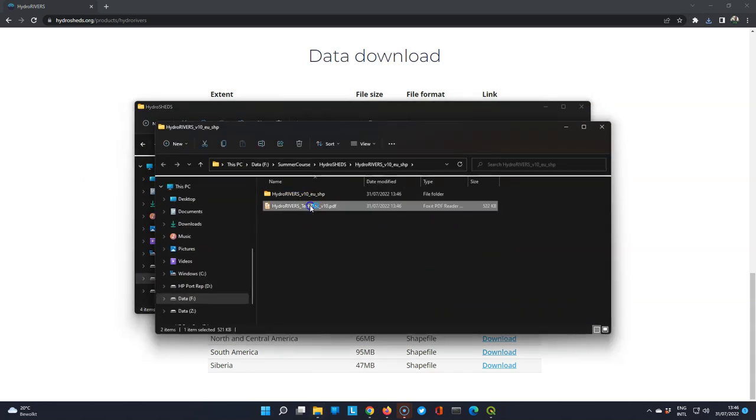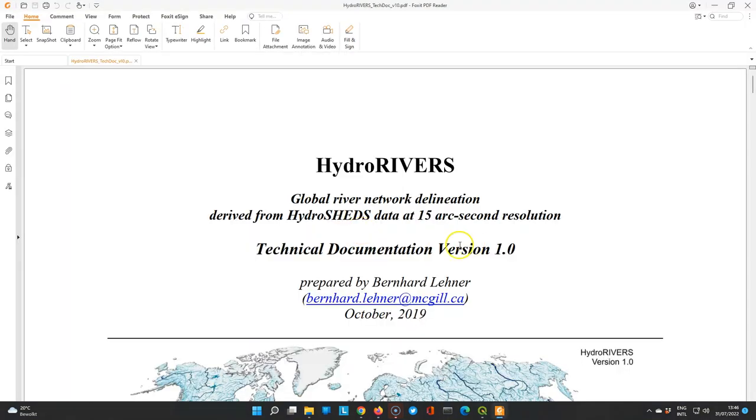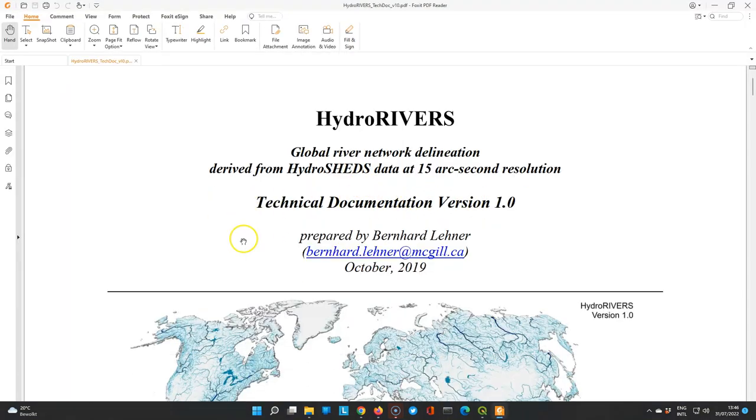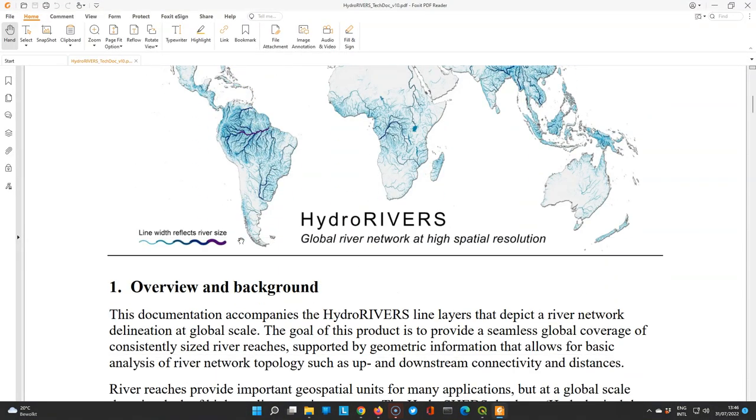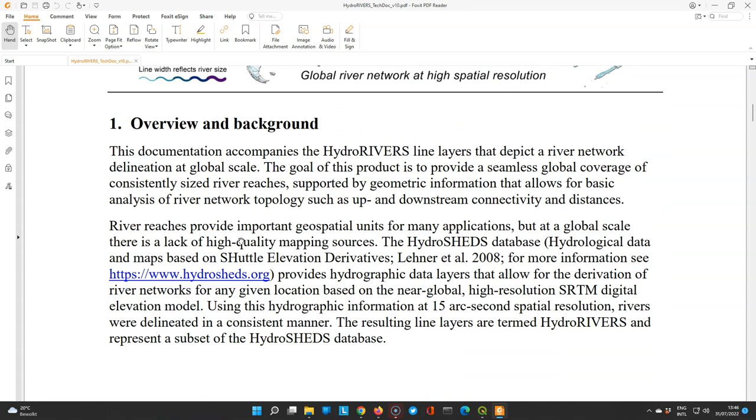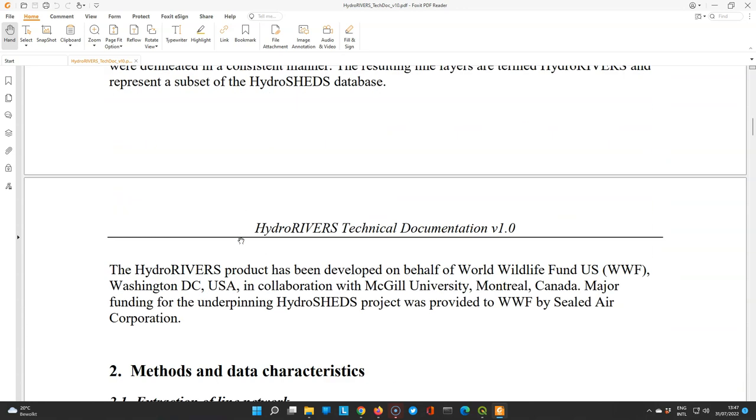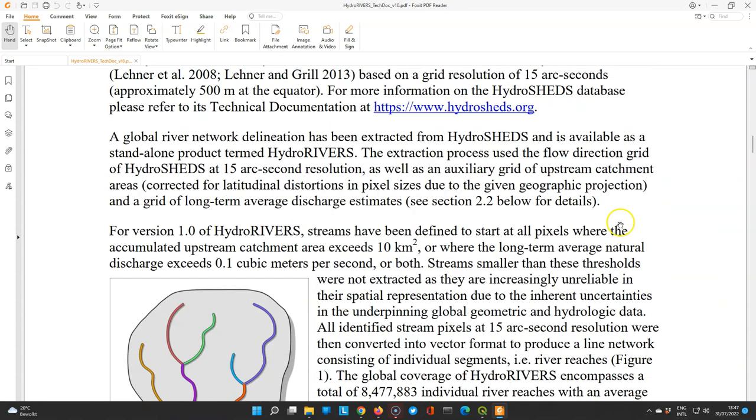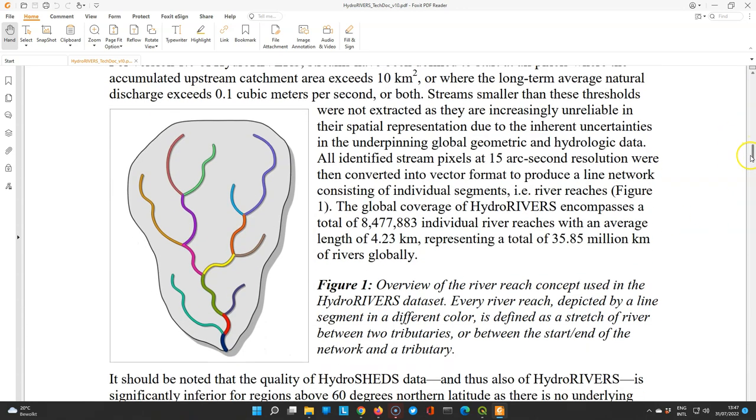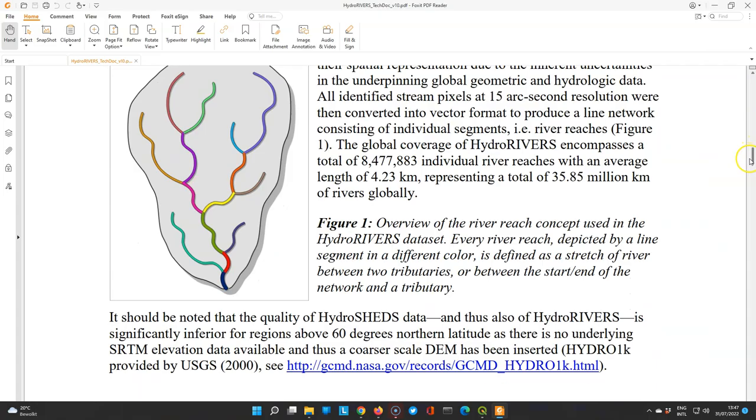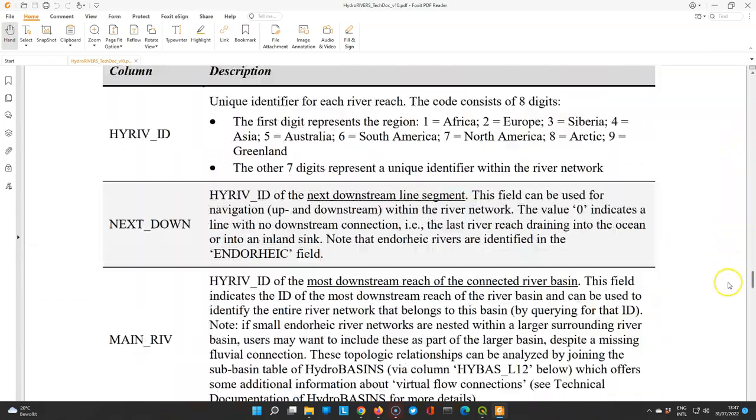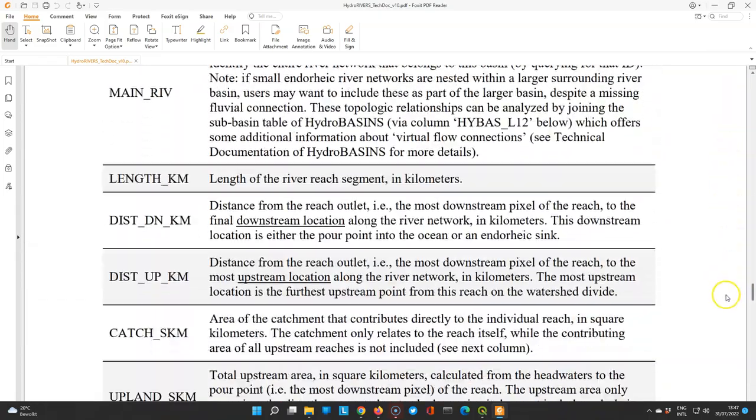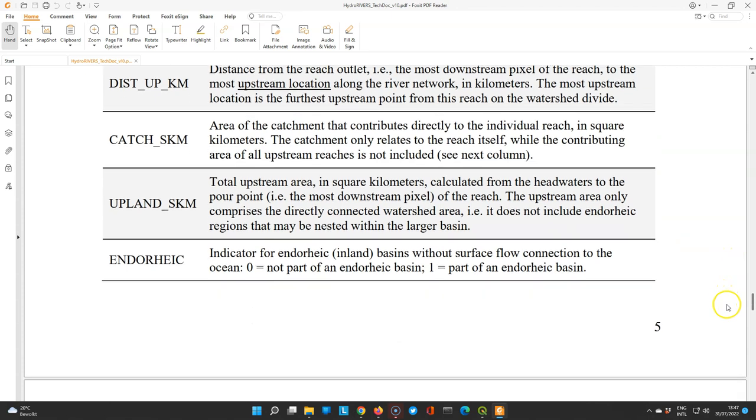You can find a PDF with the metadata. A description on how this layer was generated and what the attributes are of the shapefile. And that's always important to check before you start using the data. For example here are the attributes.